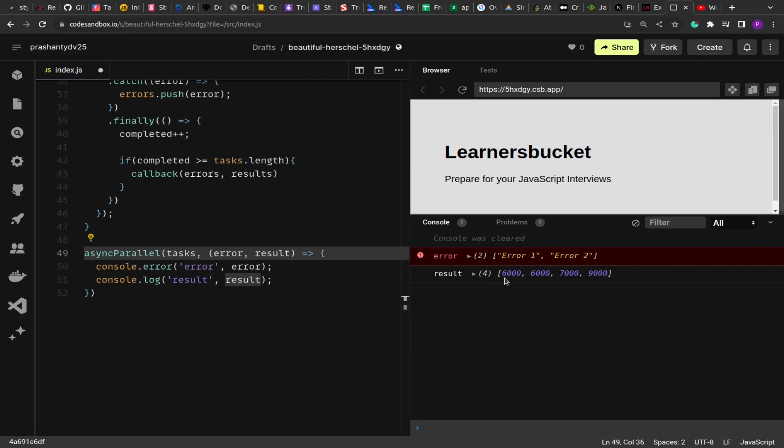So executing in parallel means we invoke all the async tasks simultaneously, but only when the last of the tasks is done or finished do we get the results. So that's why if there's any task with the most time, we get the response at the end of that much time only.